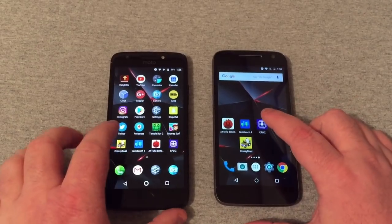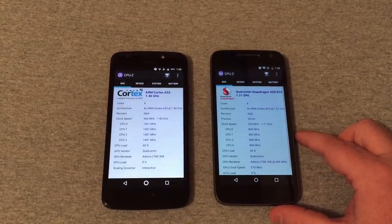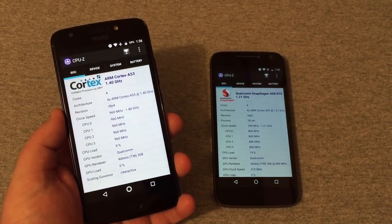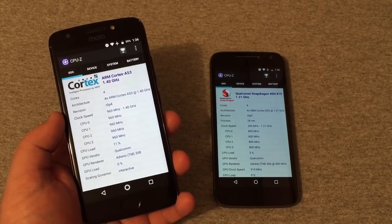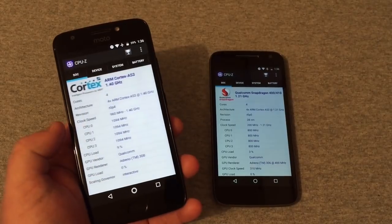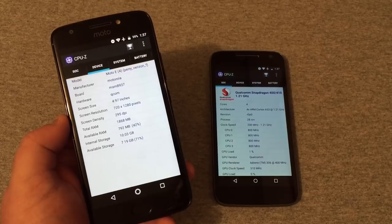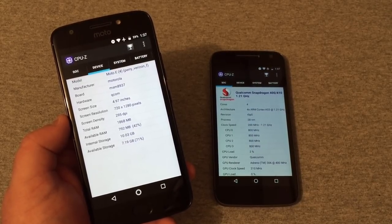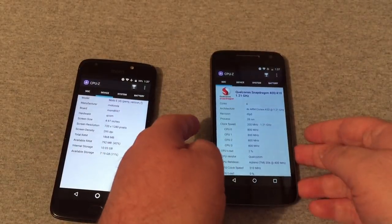First thing we're going to get into is CPU-Z and look at what we're running here. On the Moto E4, we are running the 1.4 GHz quad-core Snapdragon 427 with an Adreno 308 GPU. Scrolling over, we have a 5-inch 720p display with 295 pixels per inch, 2 gigabytes of RAM, and 16 gigabytes of onboard storage — around 10 gigabytes available out of the box.